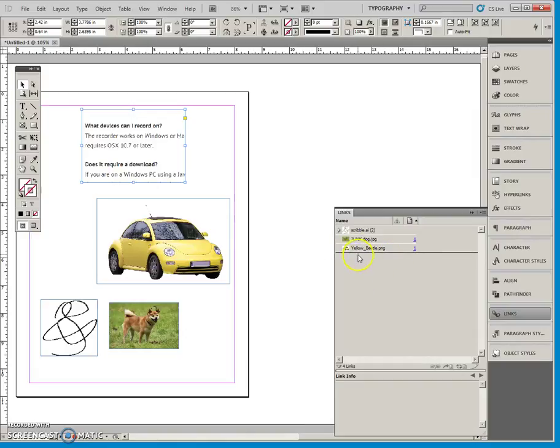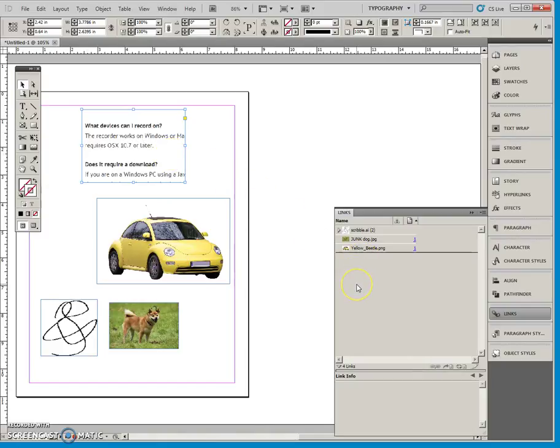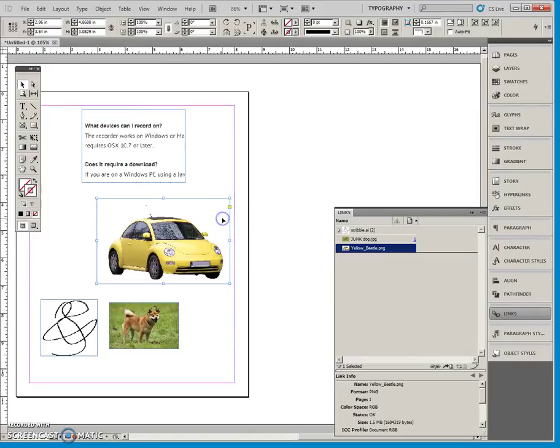This image, because it's been copied and pasted, is considered embedded in here. It is not linked and it does not show up on the links panel. Of course, this image yellow beetle is linked to a file.